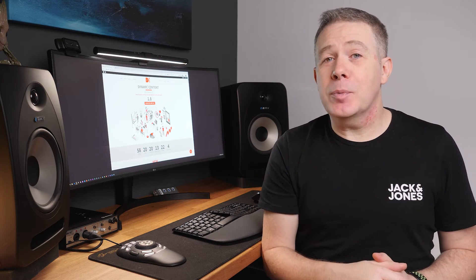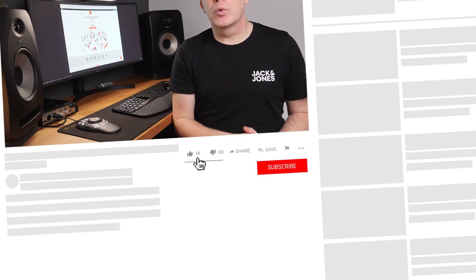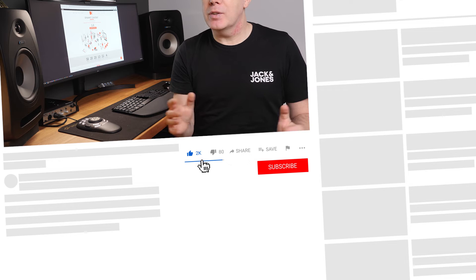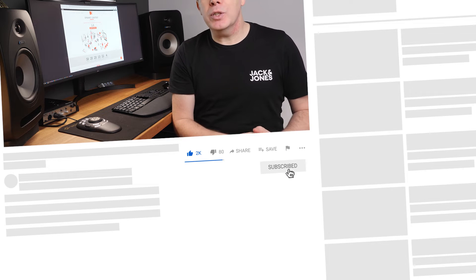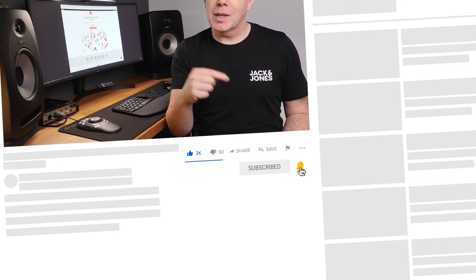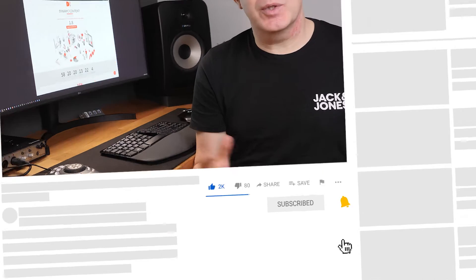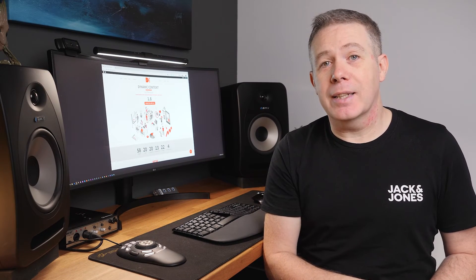My name is Paul C, this is WPTutts, the channel where I help you get more from WordPress. If this is your first time on the channel and you enjoy what we do, please consider subscribing and smashing that bell icon below to be notified every time new content is added.